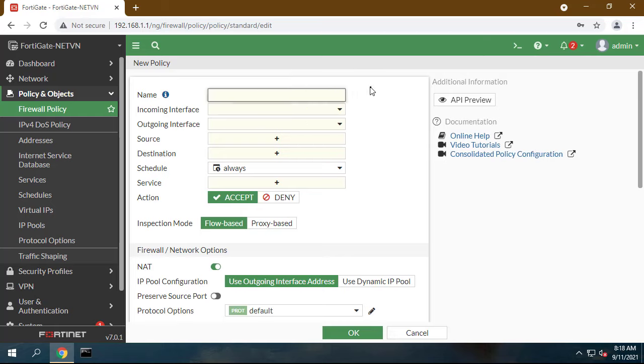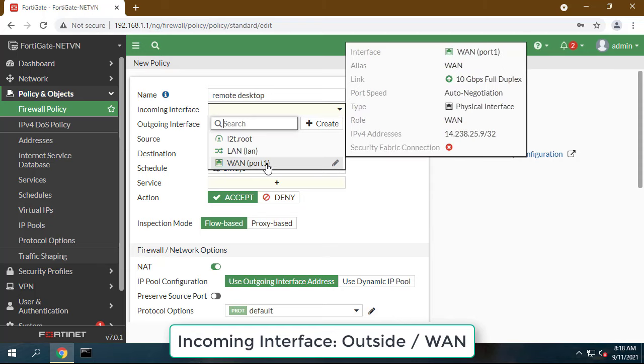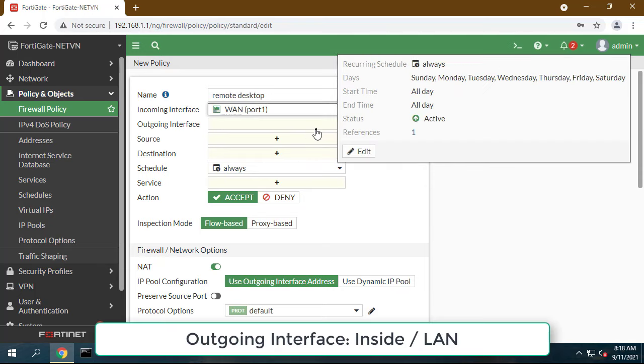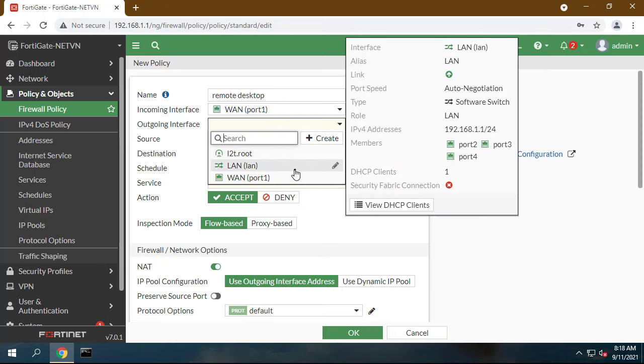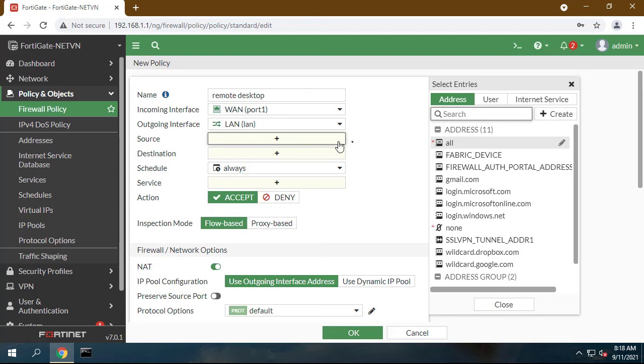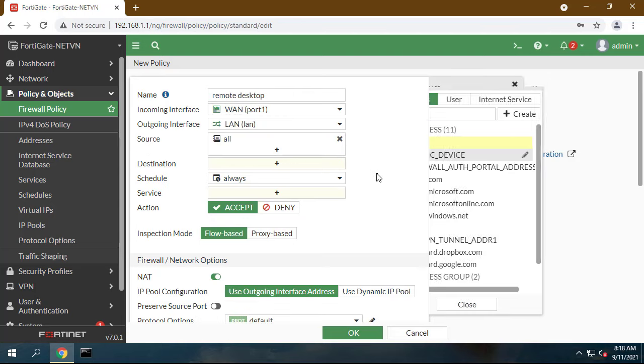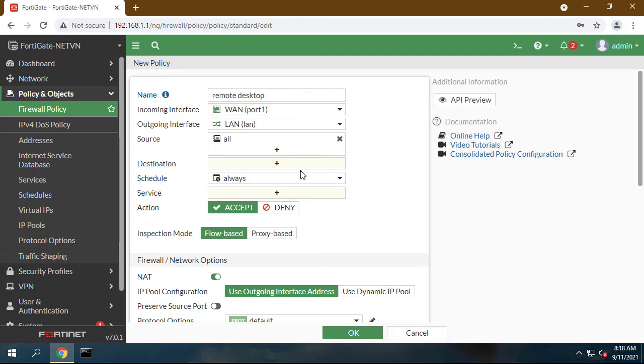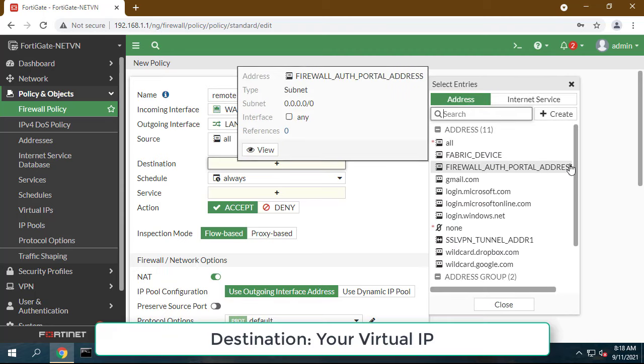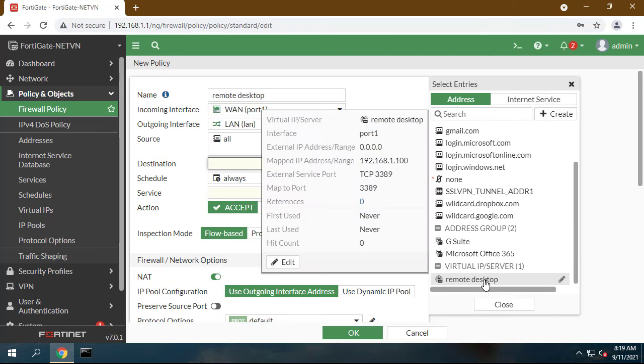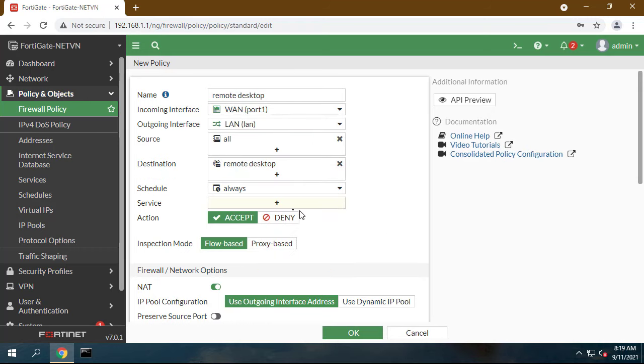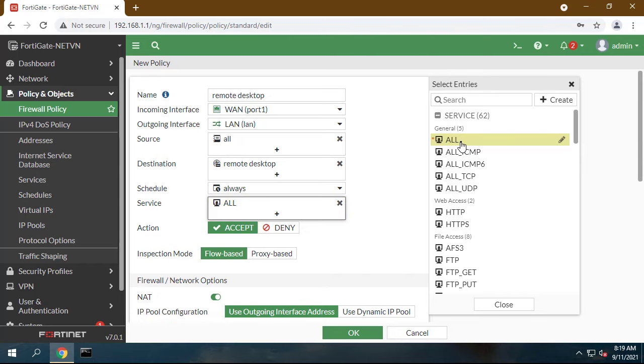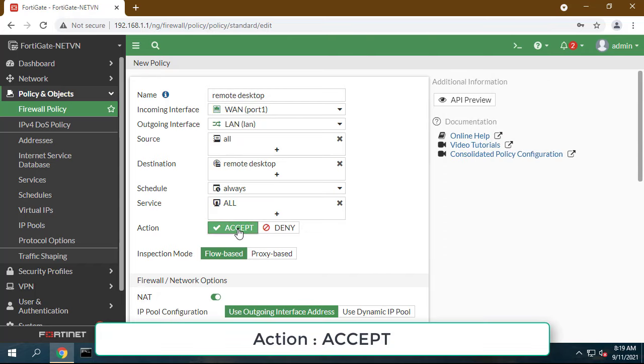Name something identifiable. Incoming interface: outside slash one. Outgoing interface: inside slash lan. Source: all. Destination: your virtual IP. Service: all. Action: accept. NAT: disable.